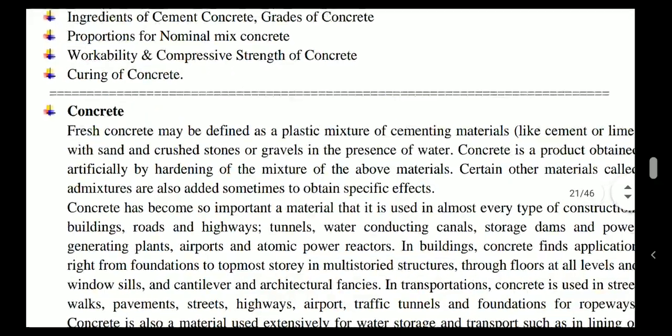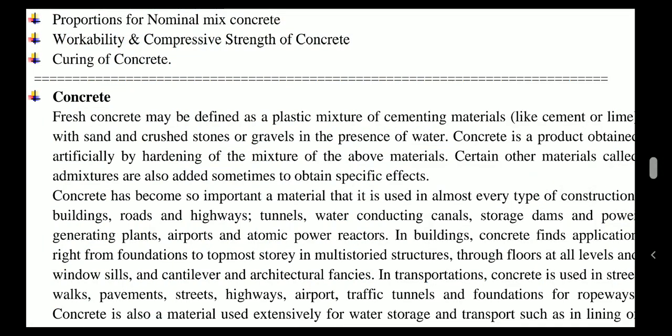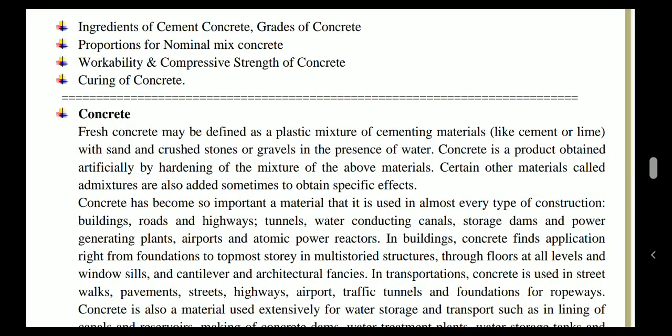Fresh concrete may be defined as a plastic mixture of cementing material — which can be lime or cement — mixed with sand, crushed stones or gravels, in the presence of water. Concrete is the major material used for construction purposes. It is a product obtained artificially by hardening of the mixture of these materials. Certain admixtures are also sometimes added to concrete to increase its specific properties. Concrete has become a very important material for every type of construction such as buildings, roads, highways, tunnels, and more.